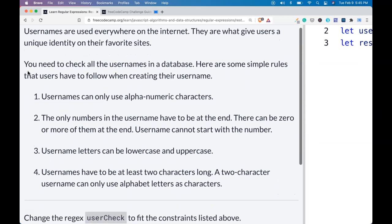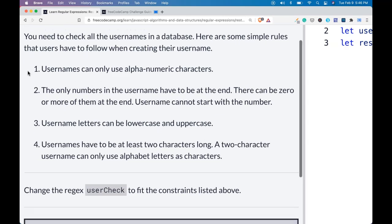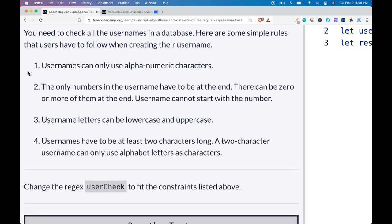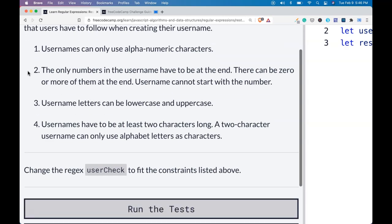Usernames are used everywhere on the internet. They are what give users a unique identity on their favorite sites. You need to check all the usernames in a database. Here are some simple rules that users have to follow when creating their username.